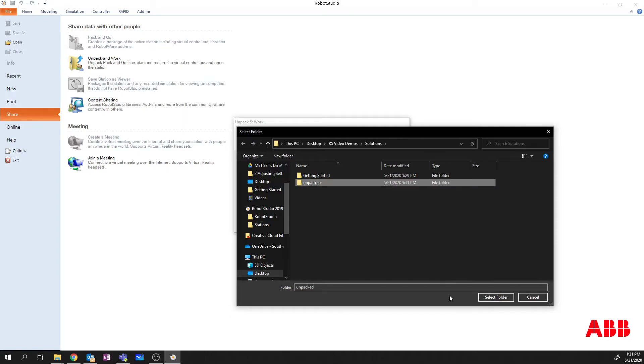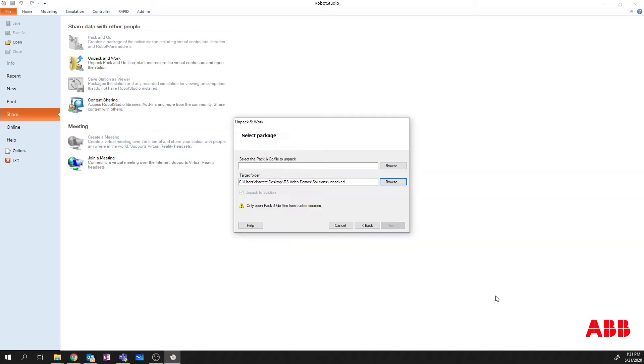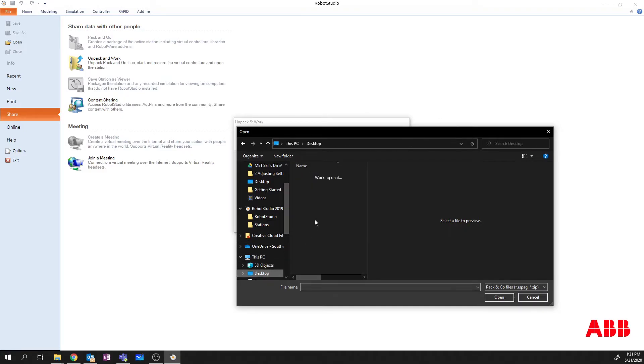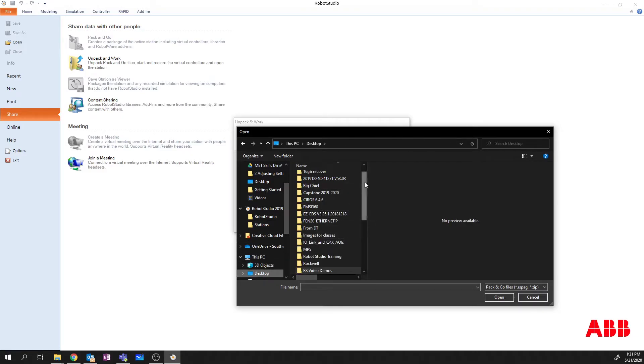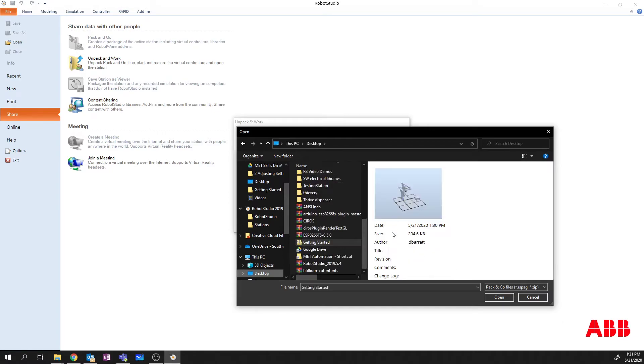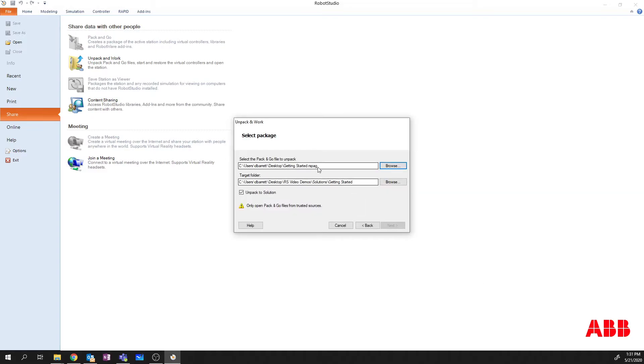And I'm going to select that Unpacked folder. Then I'm going to go to my desktop. And I'll find that Pack and Go. Getting started Pack and Go. Say OK and open.